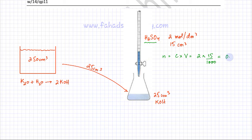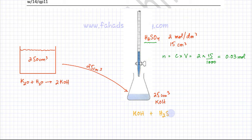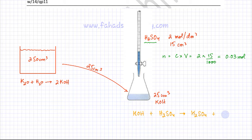That gives 0.03 moles of H₂SO₄. Using those moles we can figure out the moles of KOH, but first we need the equation for the reaction: KOH + H₂SO₄ → K₂SO₄ + H₂O. Balancing: there are 2 K on the right, so we need 2 KOH on the left, giving 4 hydrogens and therefore 2 water molecules. The equation is now balanced.